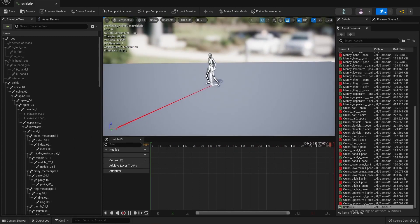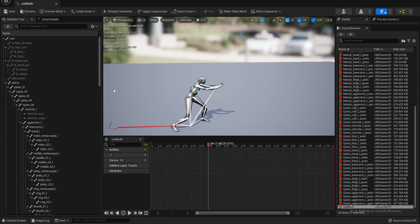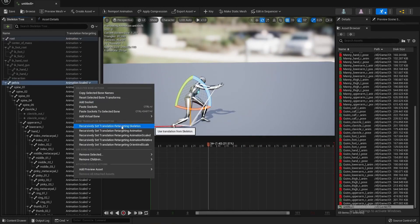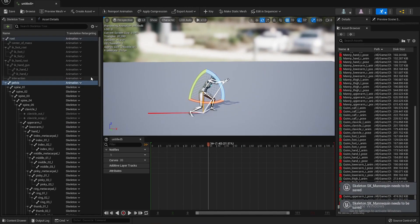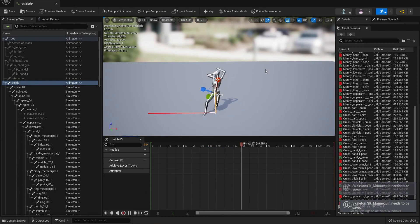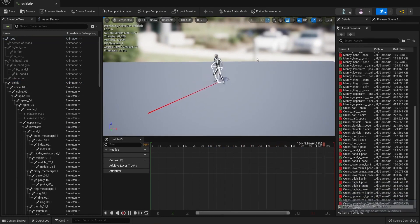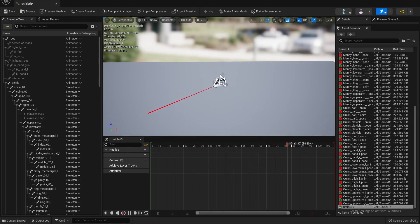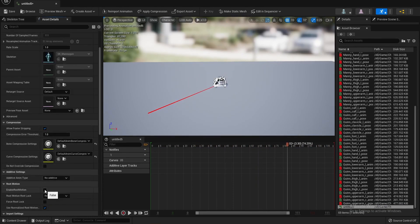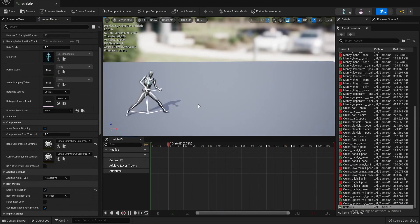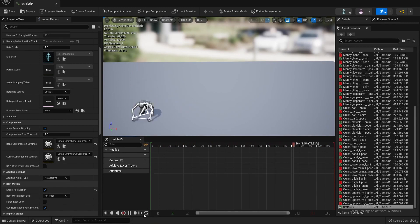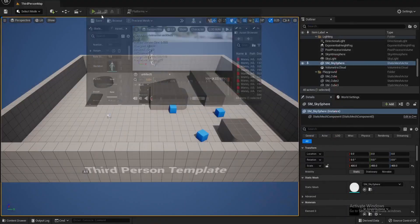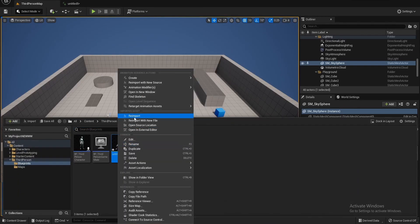As we see, we have the animation working with Unreal Engine. Let's set the skeleton. We see the animation works with the Unreal Engine skeleton. We can enable Root Motion — as we see, now we get a Root Motion animation. Let's create an animation montage.